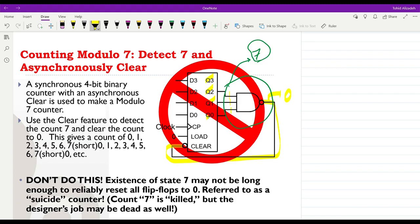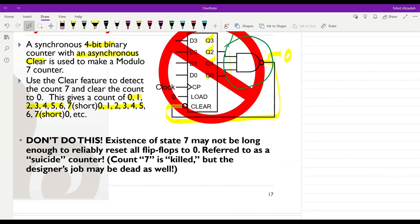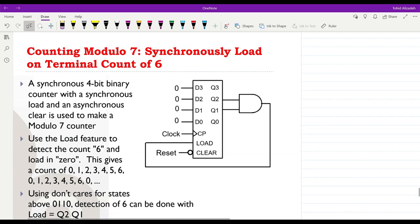We are using a synchronous 4-bit binary counter with an asynchronous clear, and we clear the counter when we detect the occurrence of 7. The sequence received is: 0, 1, 2, 3, 4, 5, 6, then 7 for a very short time, then back to 0, 1, 2, 3, 4, 5, 6, 7 for a short time, and so on. But as already mentioned, this is not a clean design because we don't want 7 appearing even briefly.